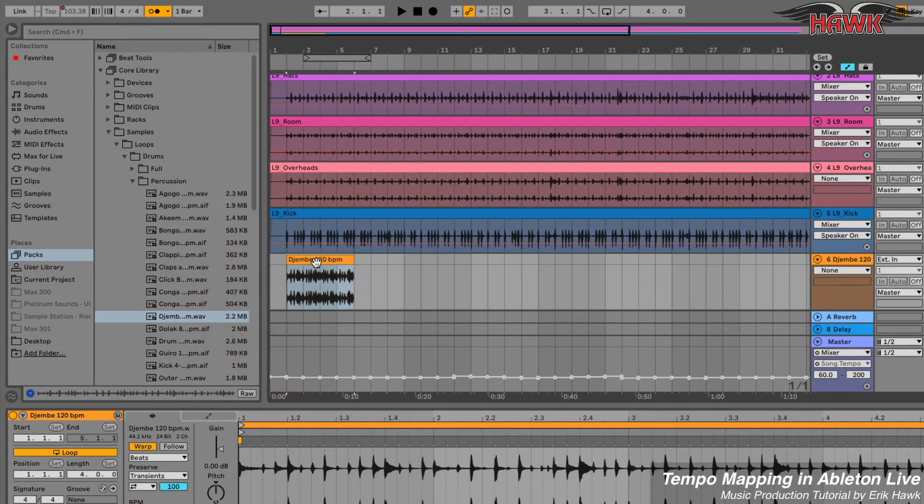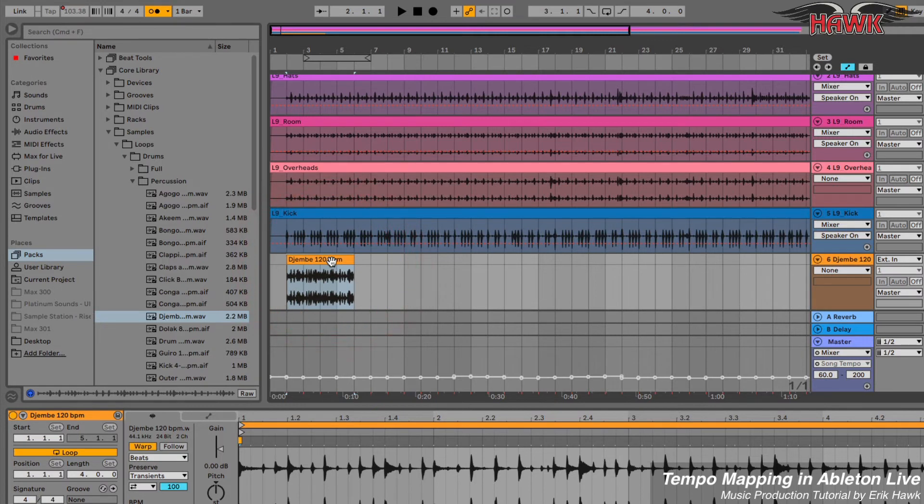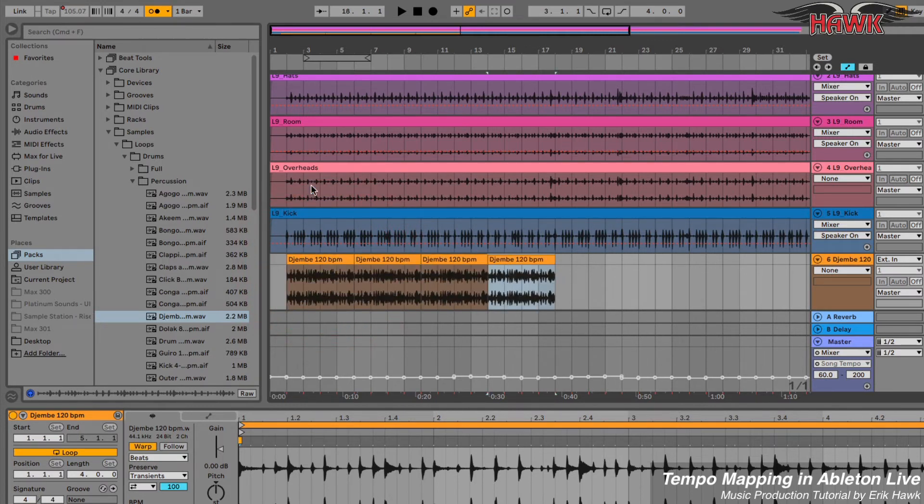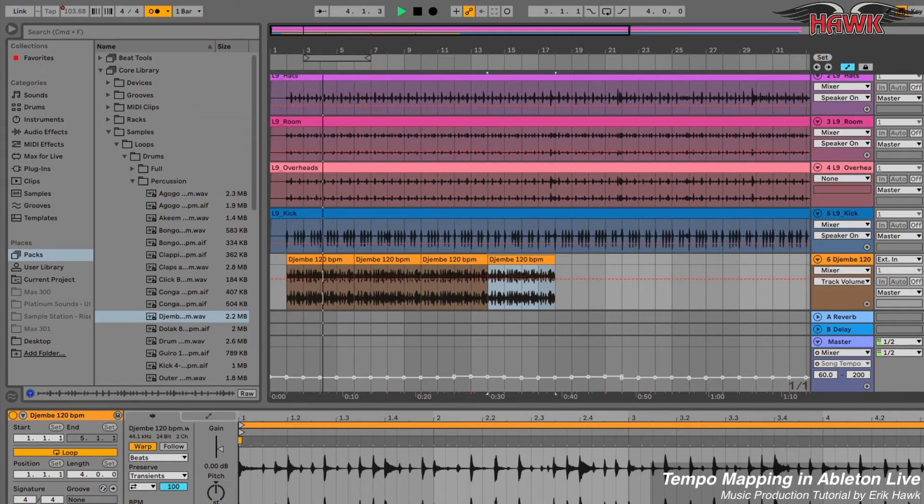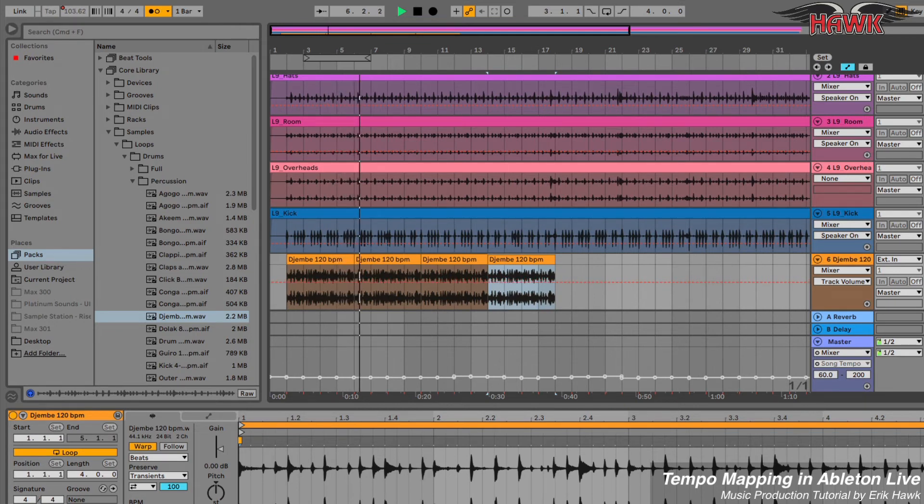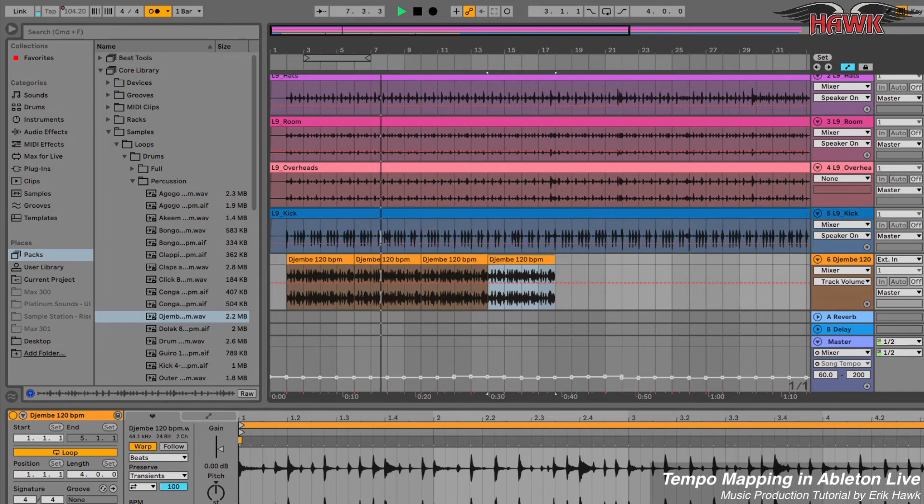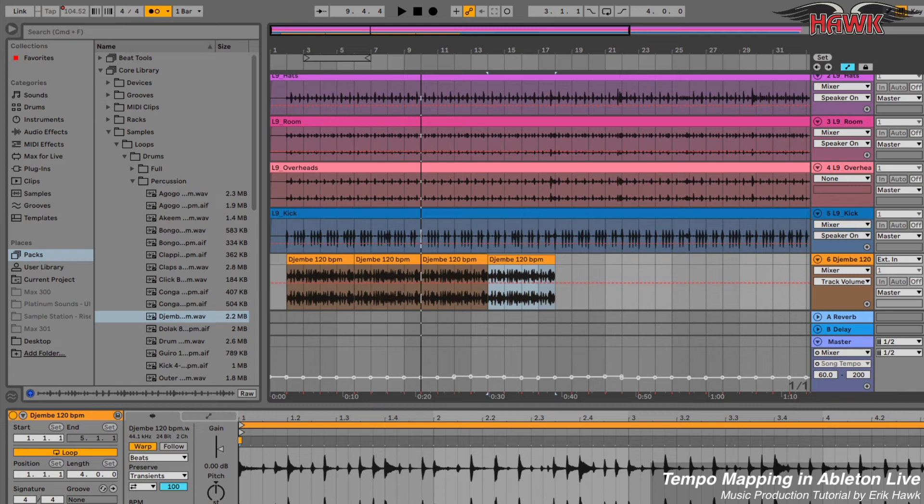So we'll drag this on here. Notice that the djembe has warp enabled, but it's set to follow. So it's going to follow the tempo map. Duplicate this through a few times and take a listen.